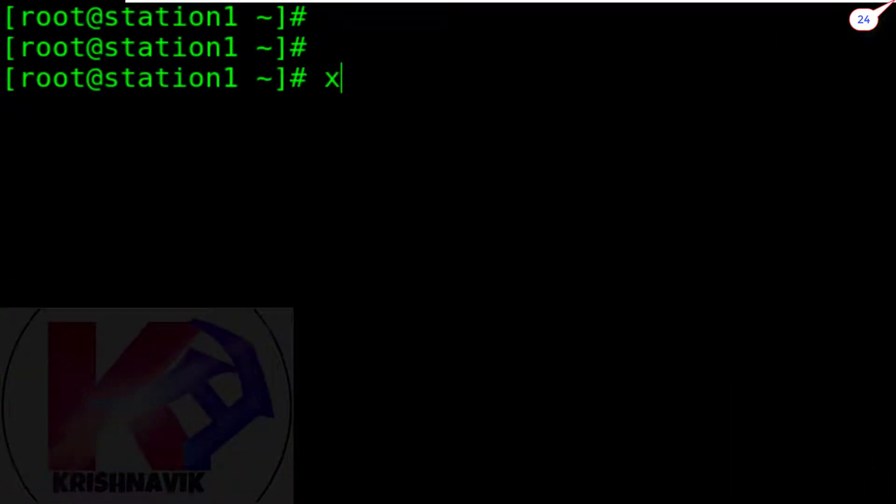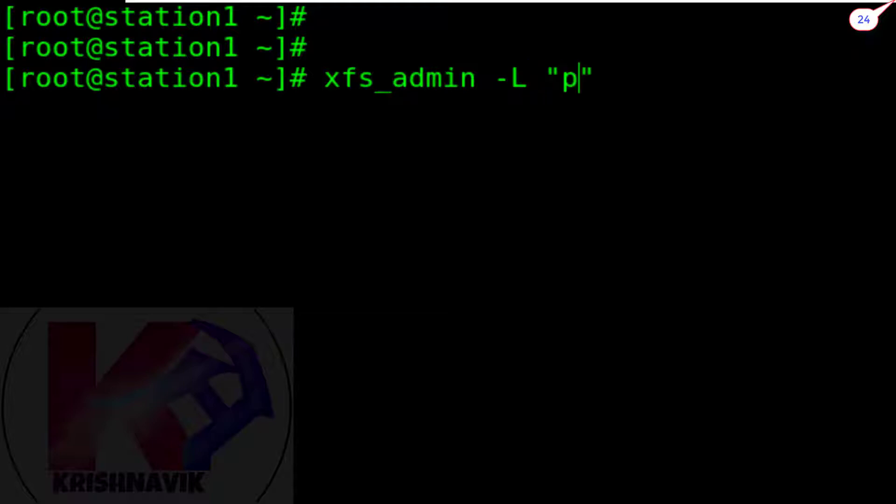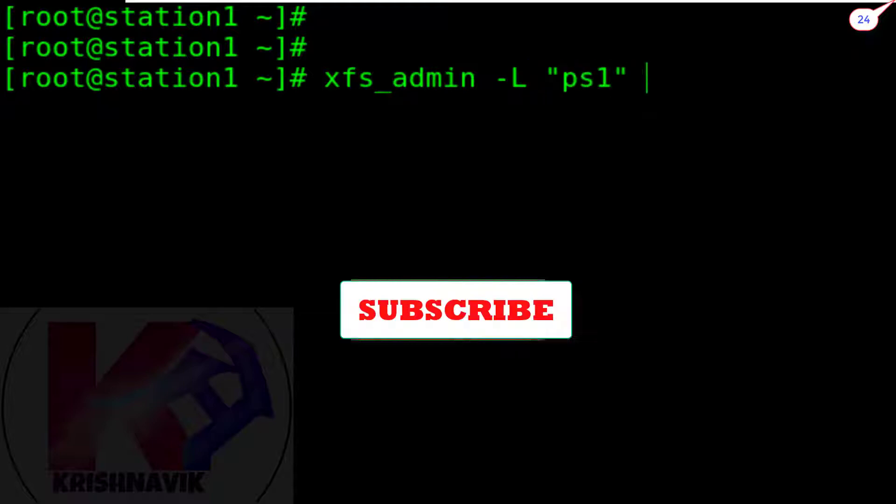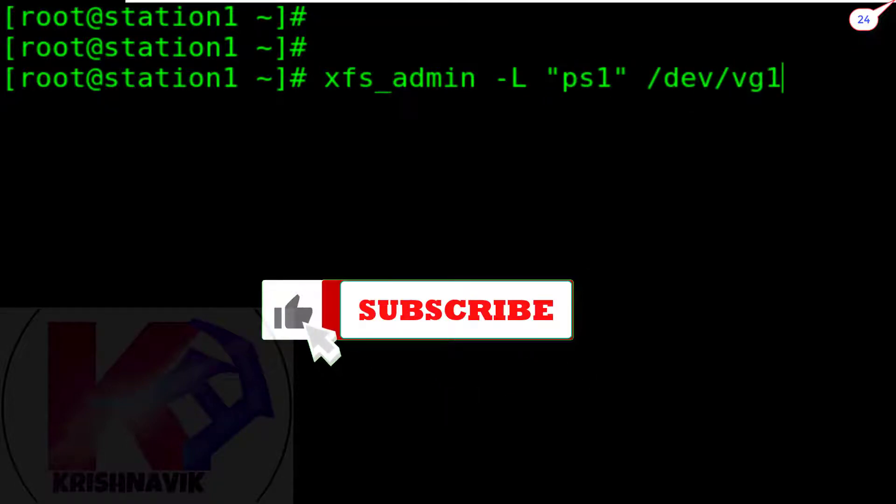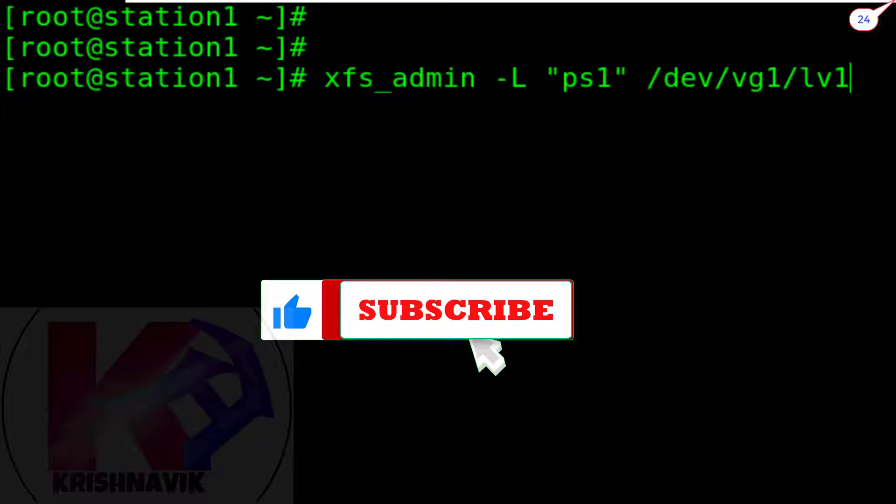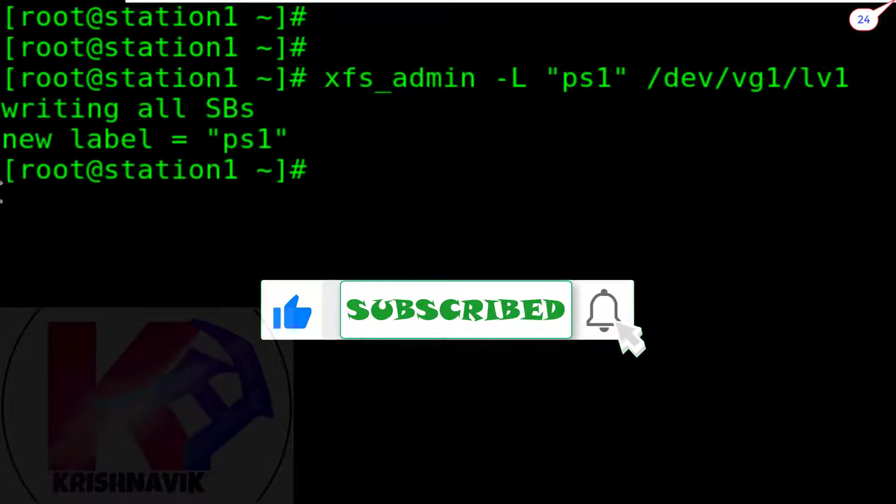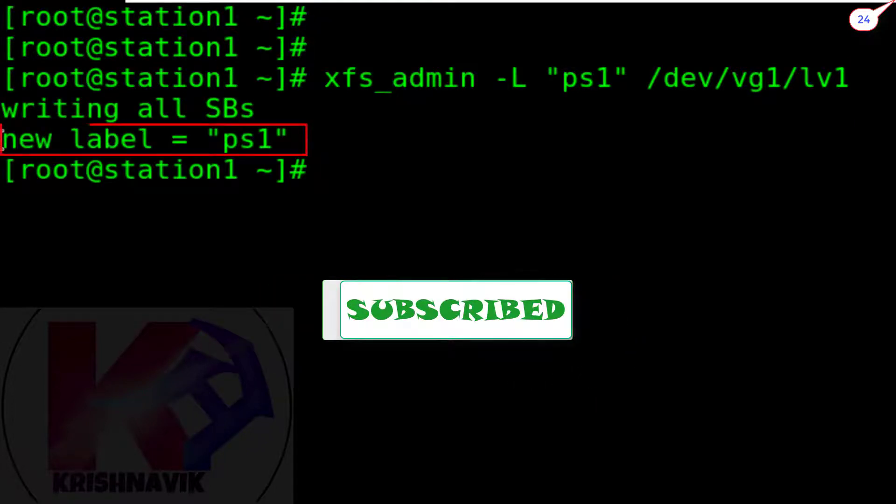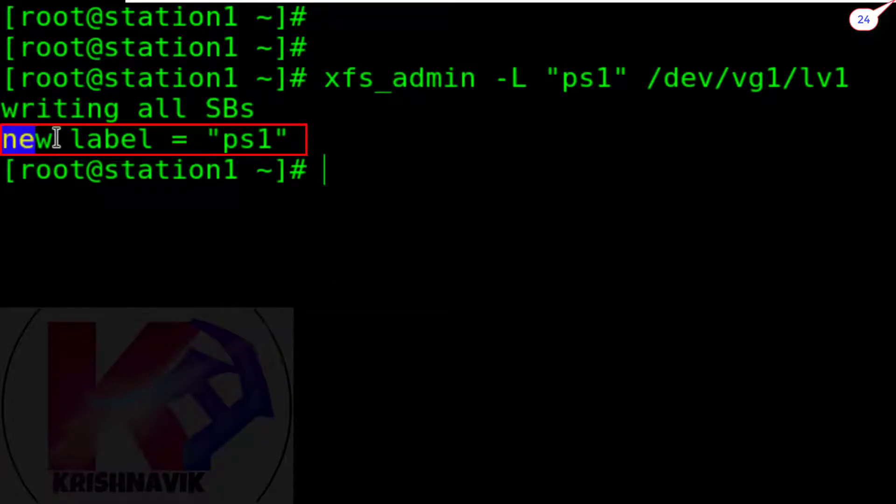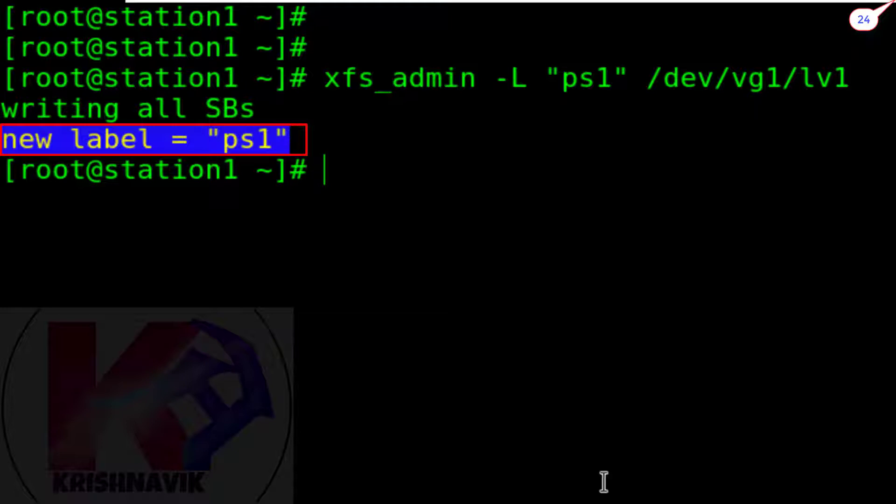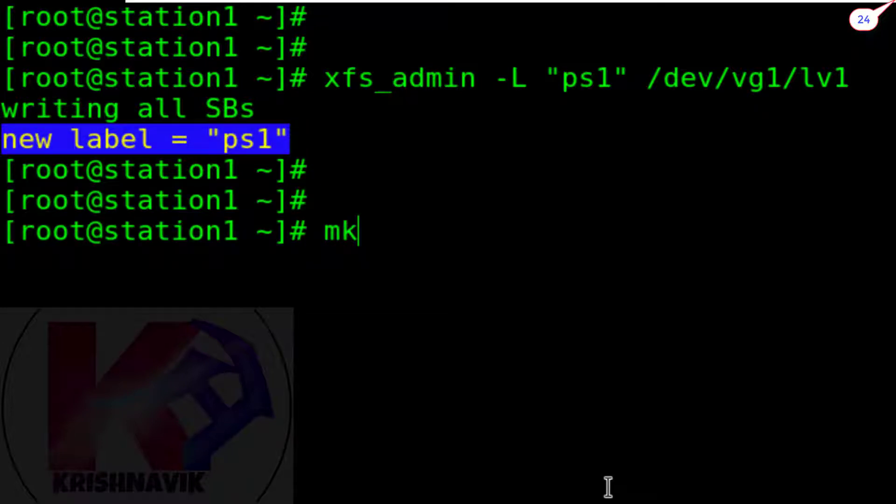Type this XFS_admin command to add PS1 as a label name to LV1. Label name PS1 has been assigned successfully. Create a directory under the root as named XFS1.